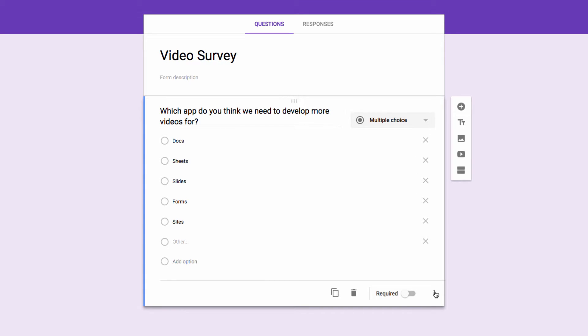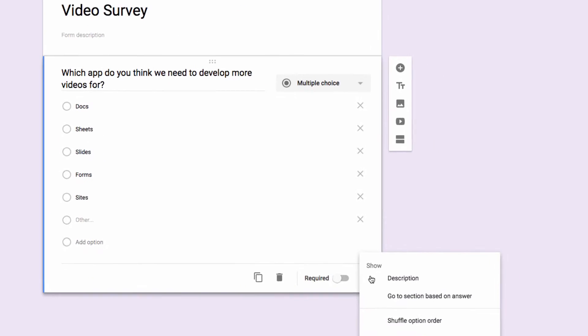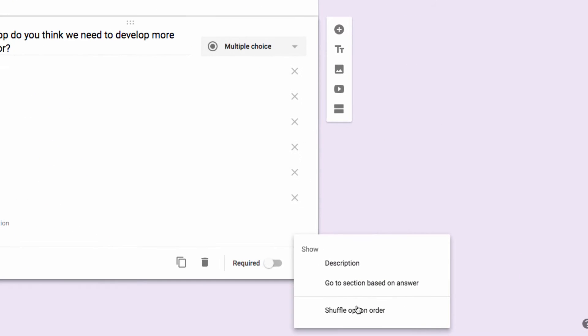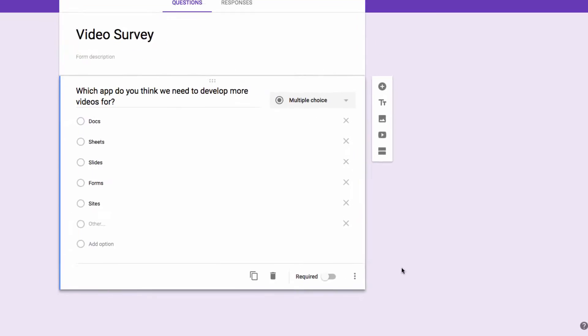All I have to do is click on these three dots in the lower right hand corner of the screen. From this menu, I choose Shuffle Option Order.